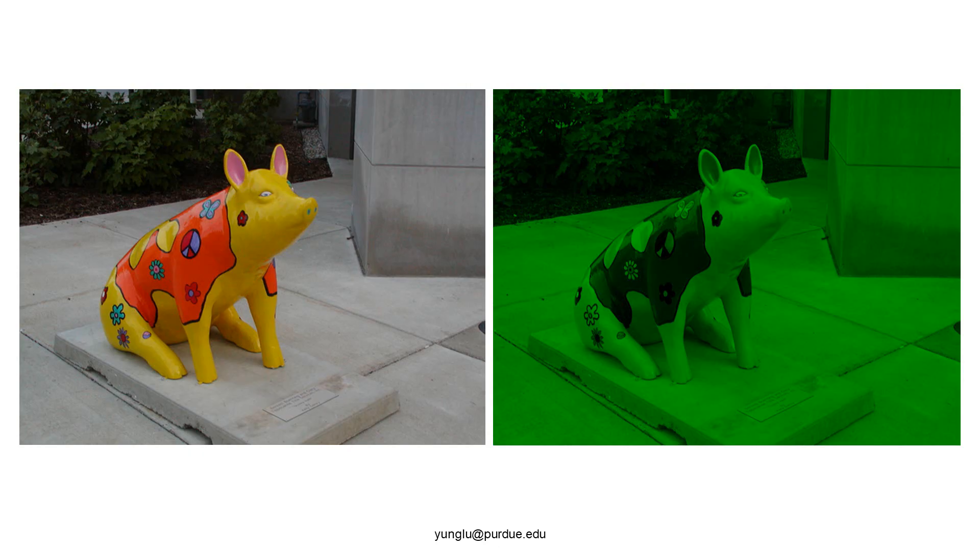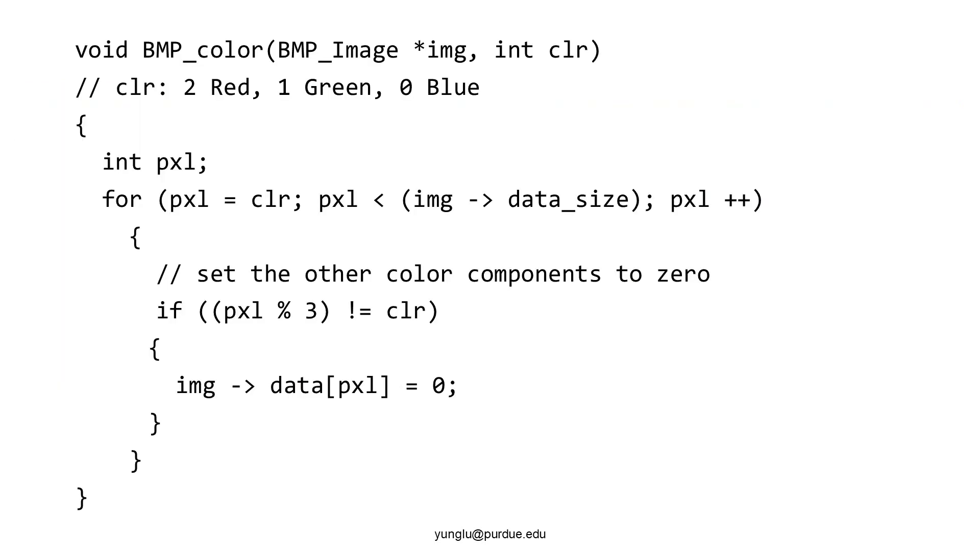In the next few slides, we will explain several simple methods to manipulate colors. The first example is adding the green filter. Consider an input image on the left side. After adding the green filter, the image becomes the one at the right side. How can we add a color filter? Each pixel has three colors, arranged by red, green, and blue. Each color uses one byte. If we want to apply the green filter, then the second argument is one. The green color is unchanged. The other two colors are set to zero.